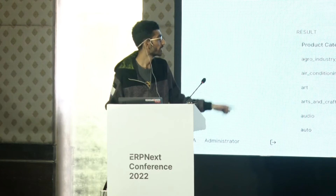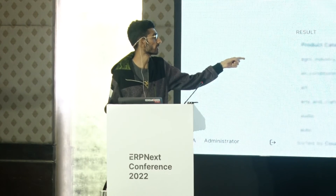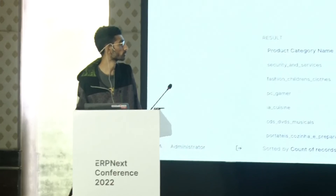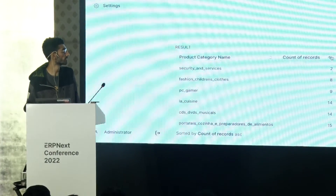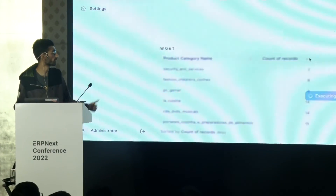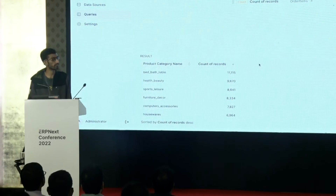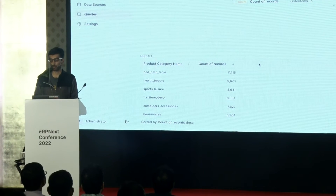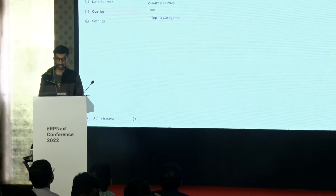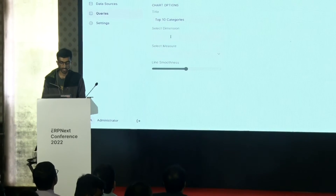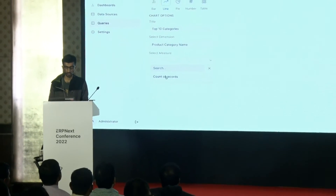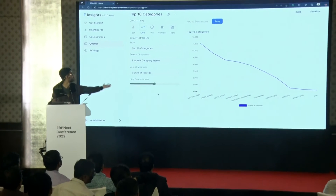You can sort right from the UI — ascending or descending. Let's sort to get the top 10. Now let's visualize this. Go to the visualize tab, select line, and let's select product_category_name and number of records. Boom.